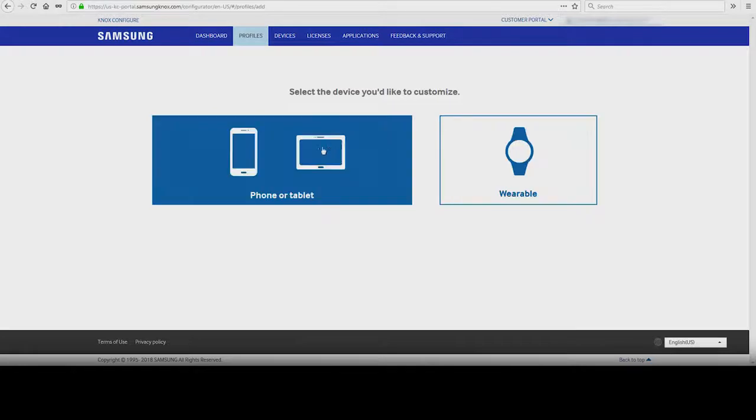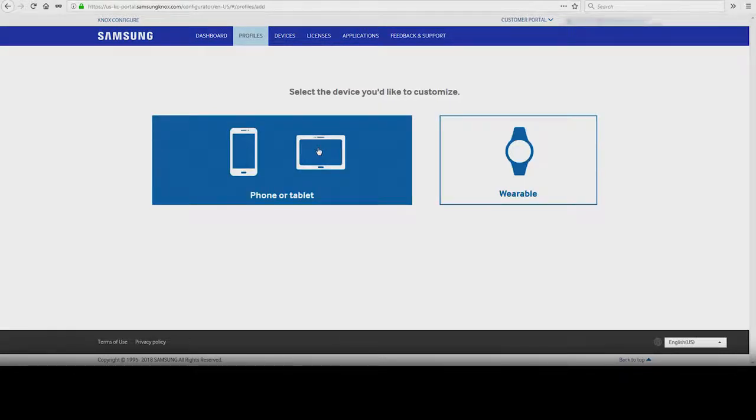You'll then be given an option to choose which device you're customizing: phone, tablet, or wearables.